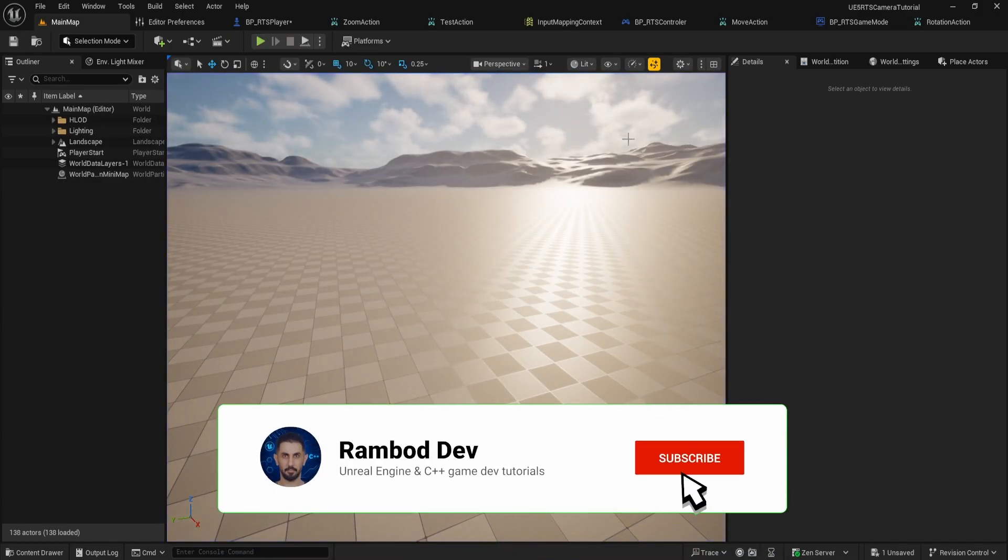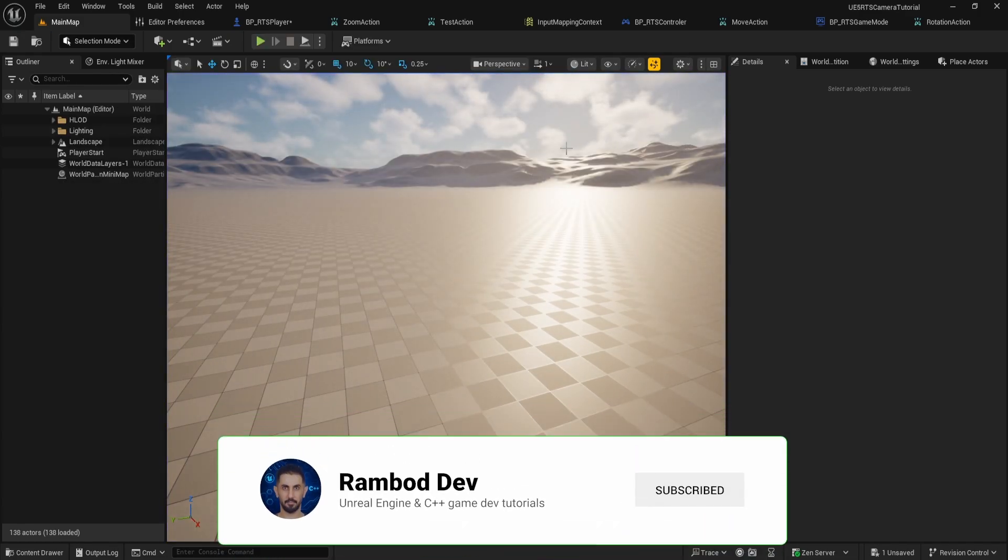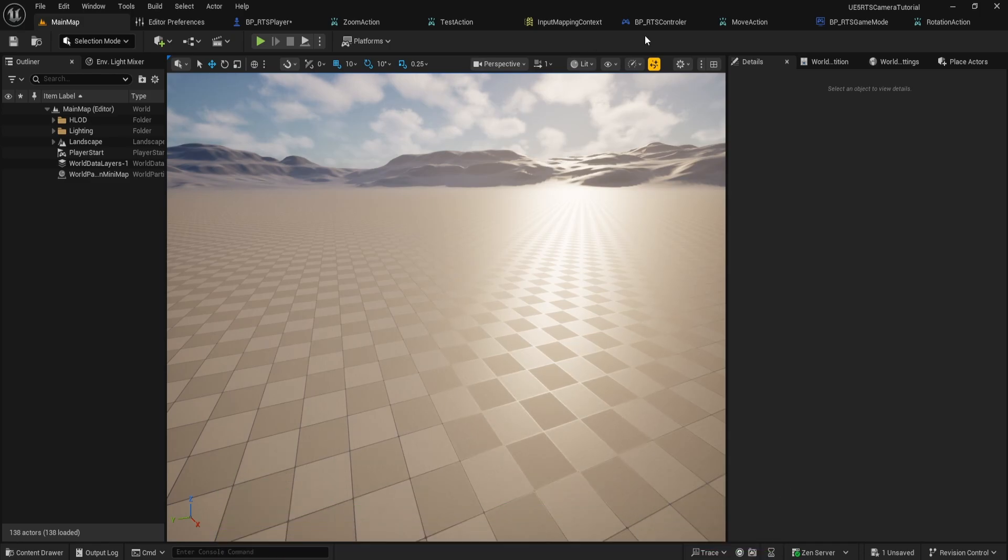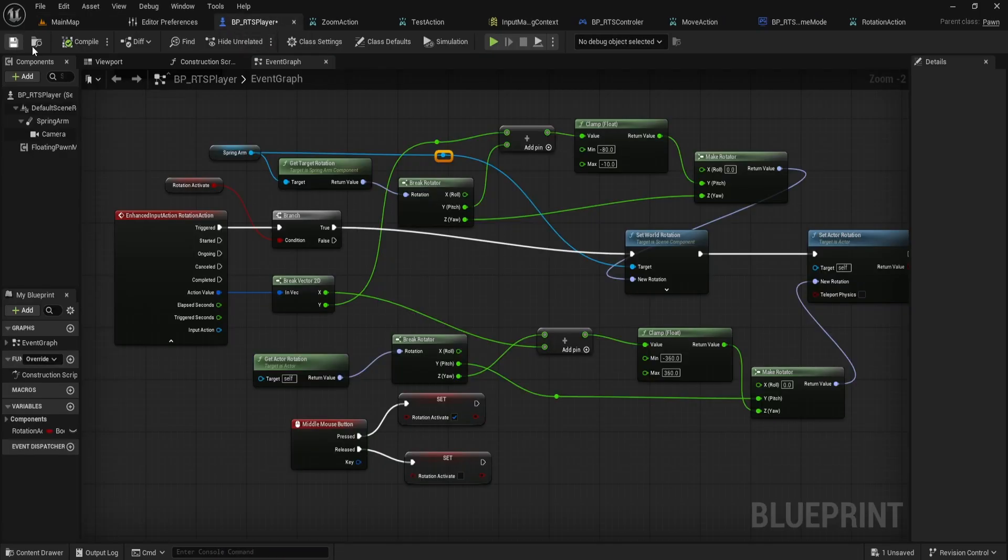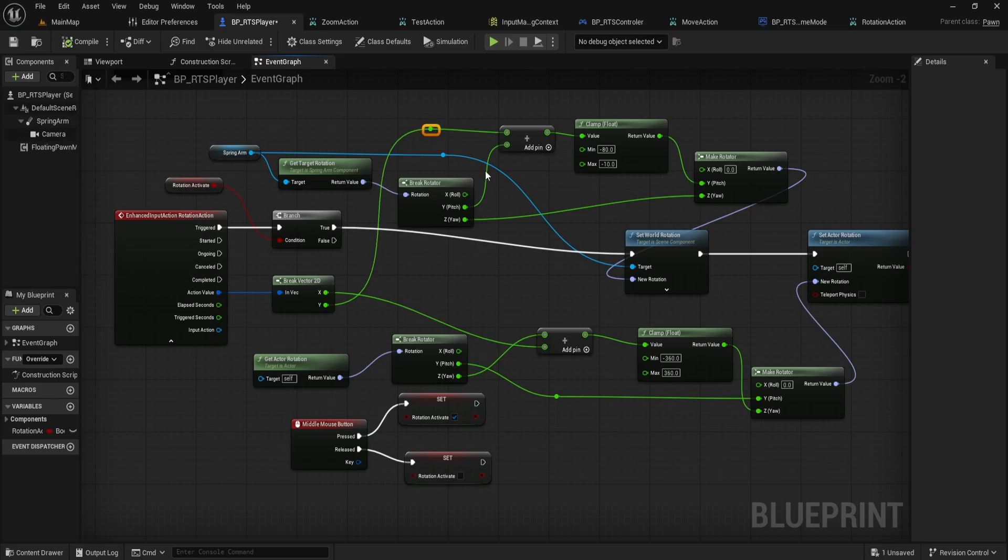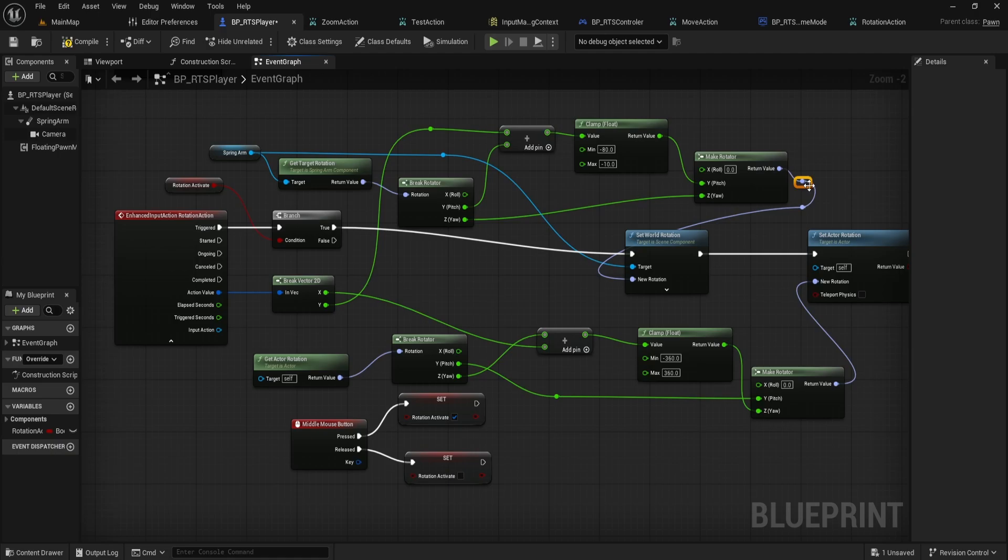Adjust the clamp values if you want a different range, and tune the sensitivity by changing how you use action value if needed. Don't forget to like, subscribe, and leave a comment with your feedback or tutorial requests. Your support helps keep these advanced guides coming.